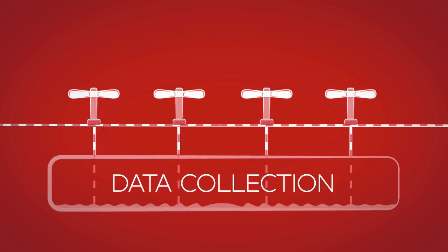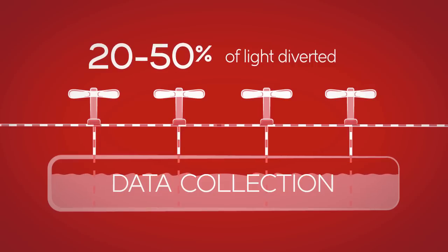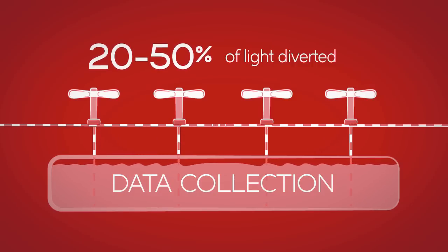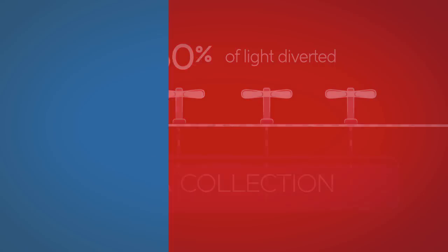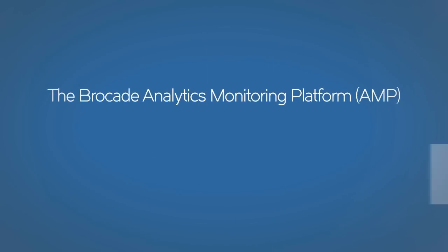Once installed, the taps degrade the quality of the connections needed by high-performance applications.